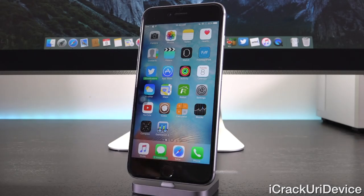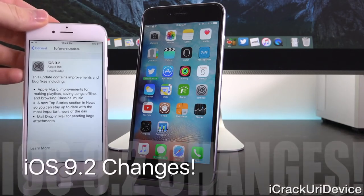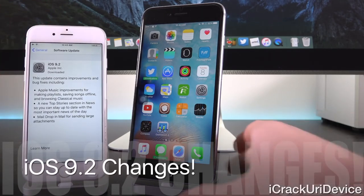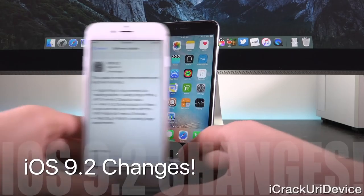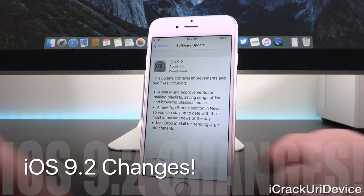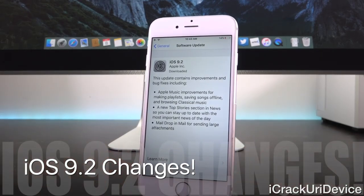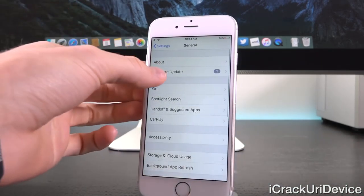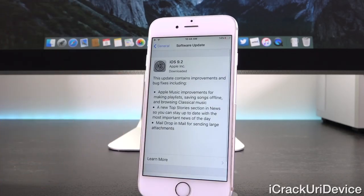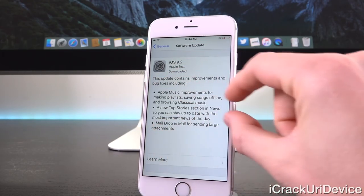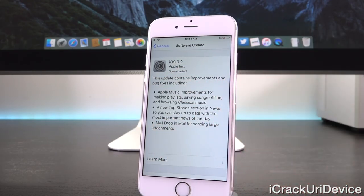Let's get into the actual firmware itself, iOS 9.2 and what it actually features. I have this iPhone 6 here. I'm inside of Settings > General > Software Update and it does appear as an available update, again iOS 9.2. For the general synopsis, it states the following.